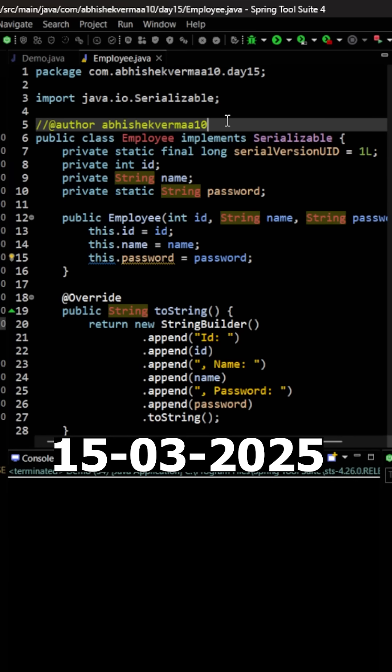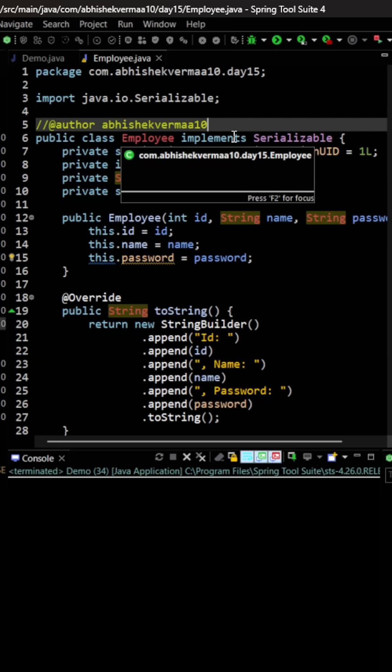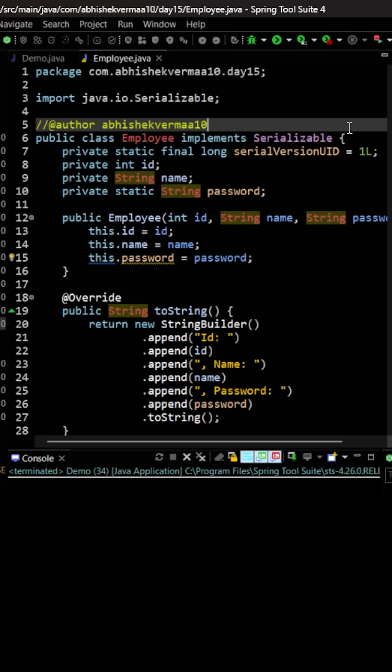Today, let's see what happens when you make usage of a static field during serialization. As you can see, we are having an Employee class here which is implementing the Serializable interface. Then we are having fields as ID, name, and password. The password field is static here.